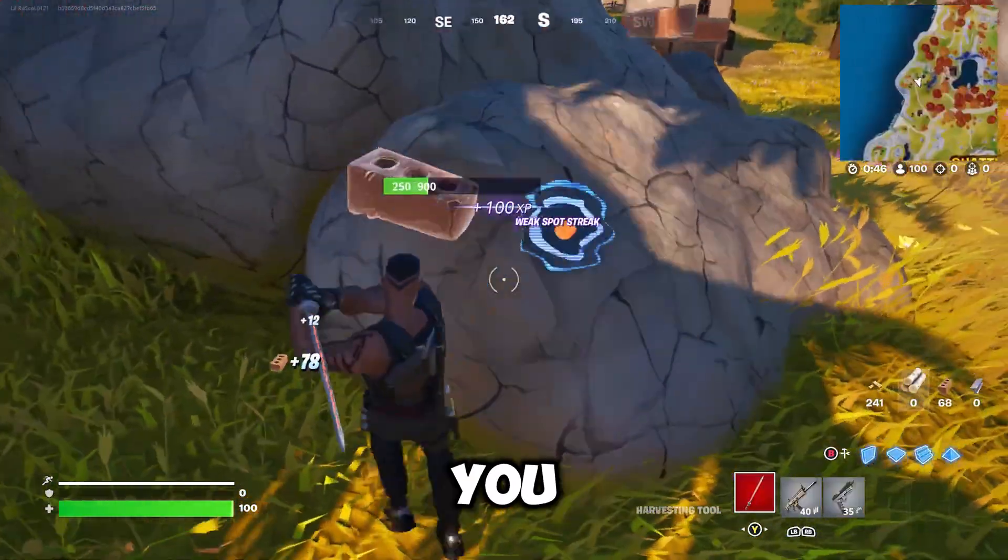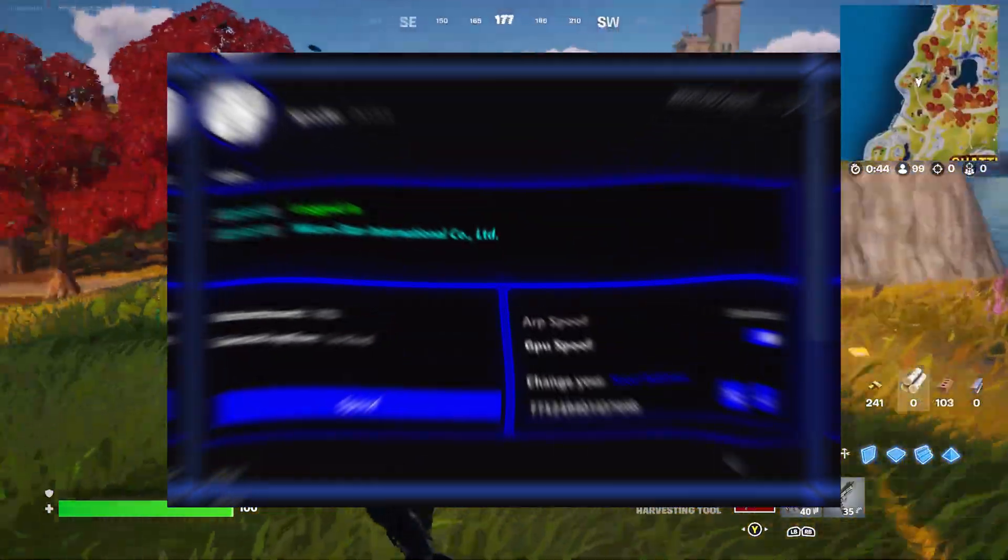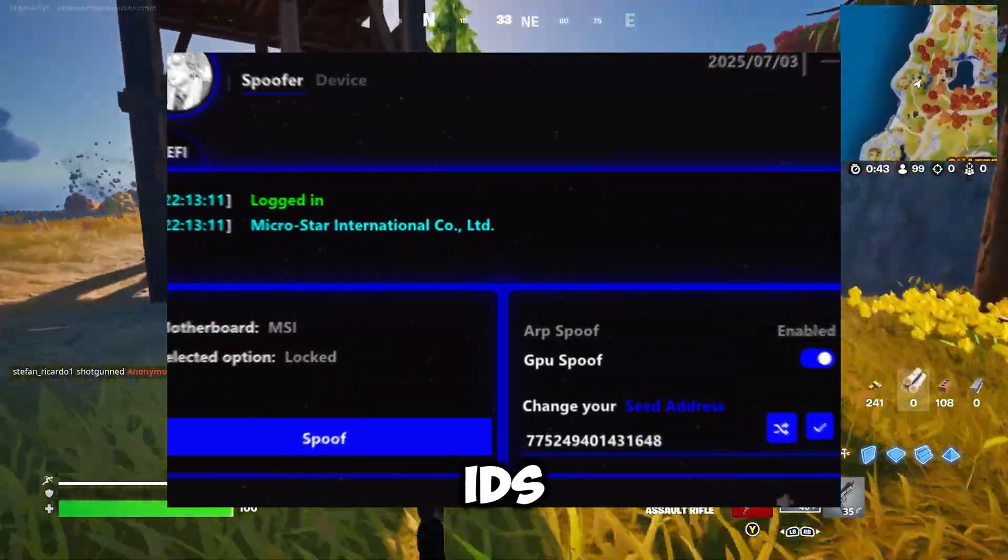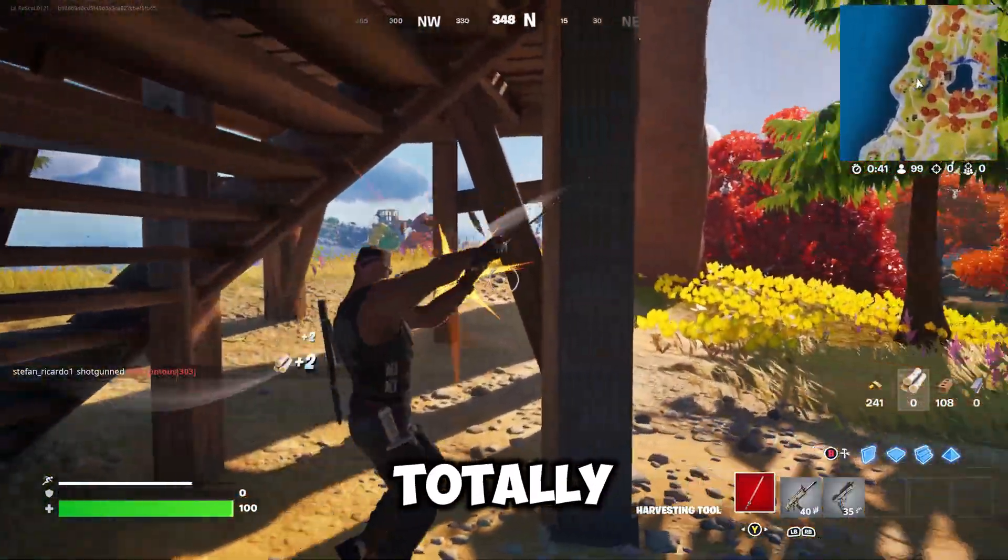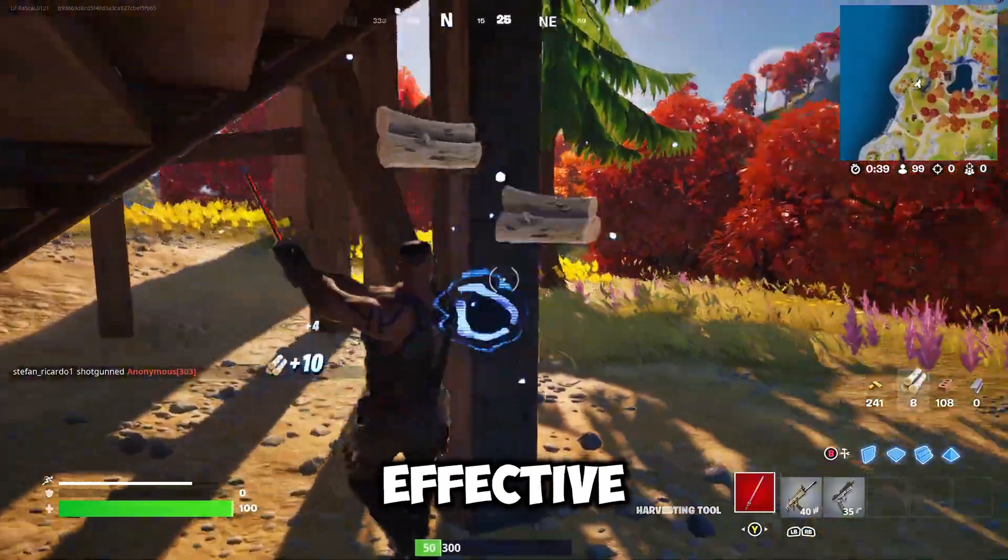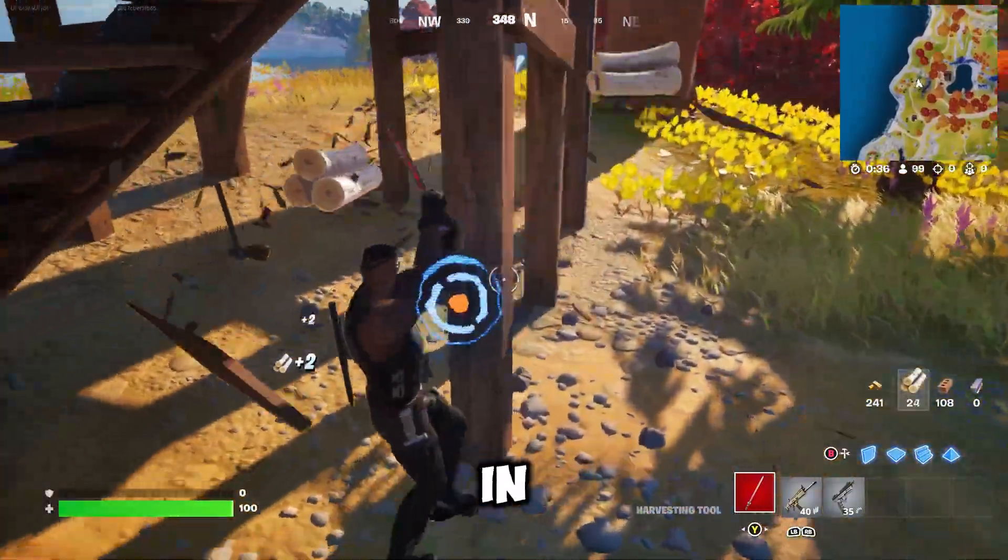The solution? You need a trusted Hardware ID spoofer. A spoofer masks your real Hardware IDs, tricking the game into thinking you're on a totally new setup. It's the most effective way to bypass bans without needing to buy new hardware.